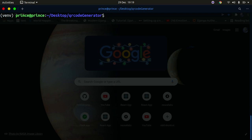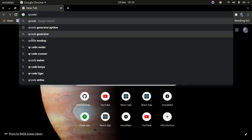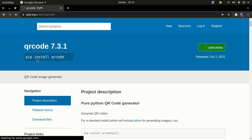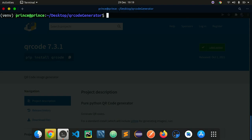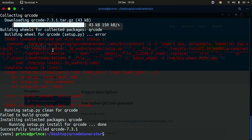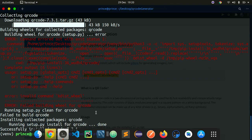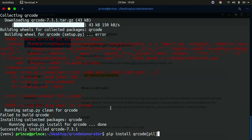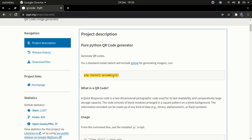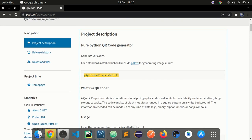Now that we have the virtual environment created and activated, let's go to Google and install the library. Search 'qr code python', click on the PyPI link, copy the install command, and paste it into the terminal. Make sure you use the second command that also installs Pillow, which we'll use to save our images. Use this command and not the other one.